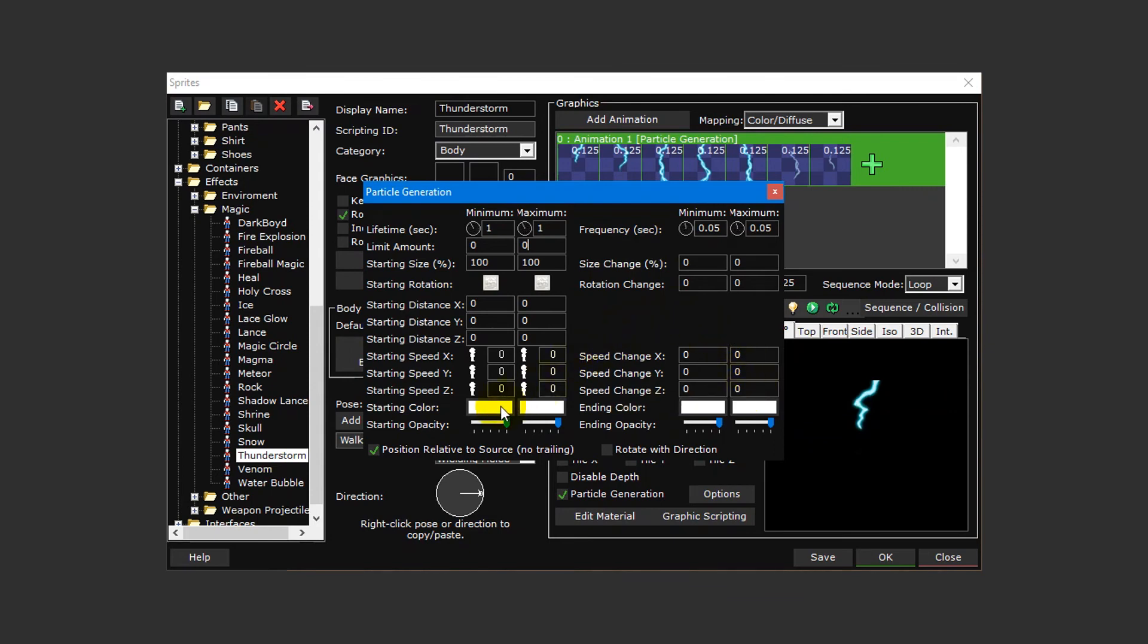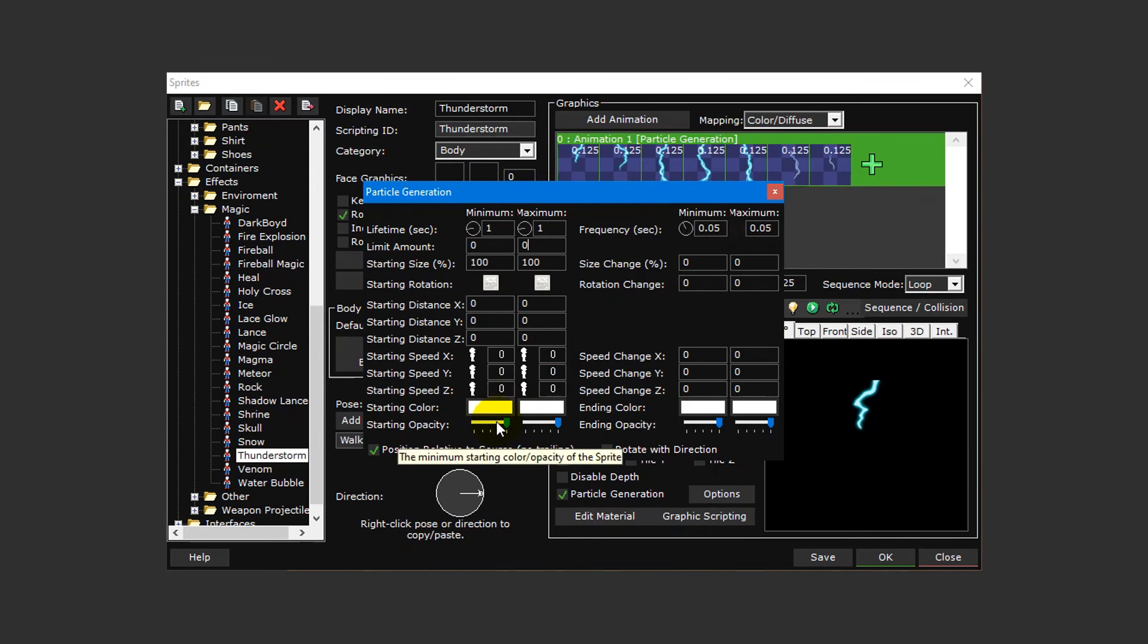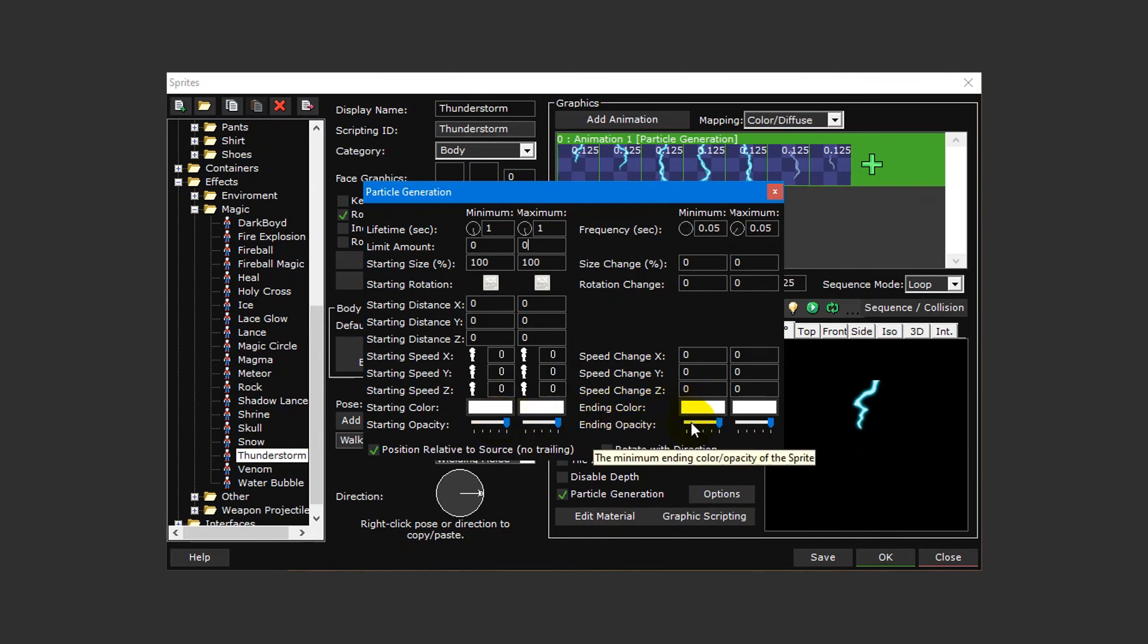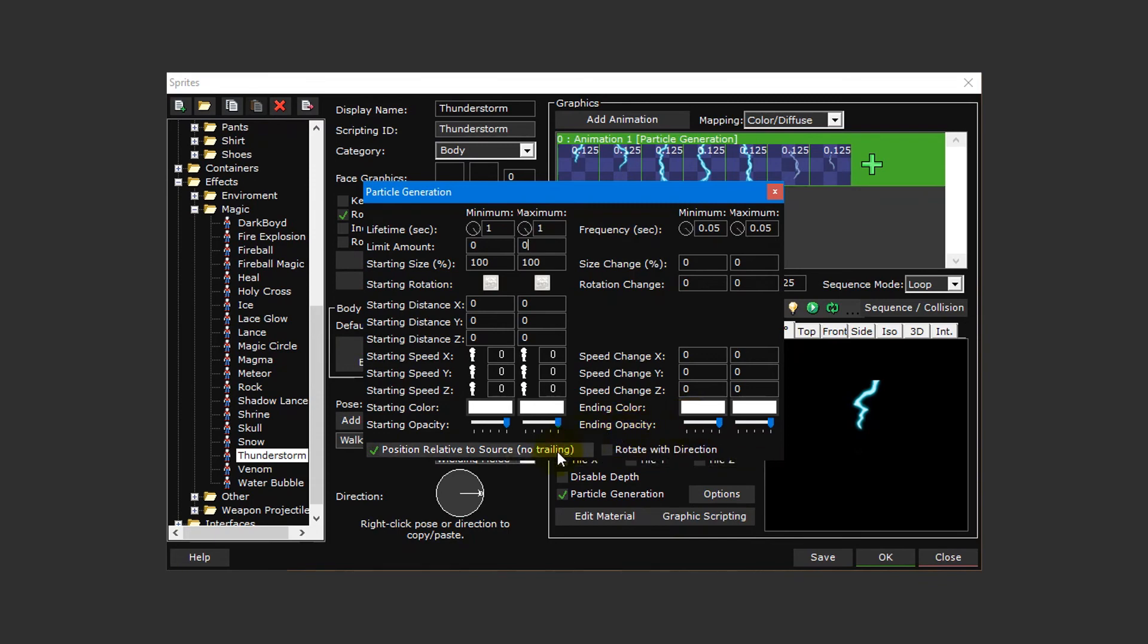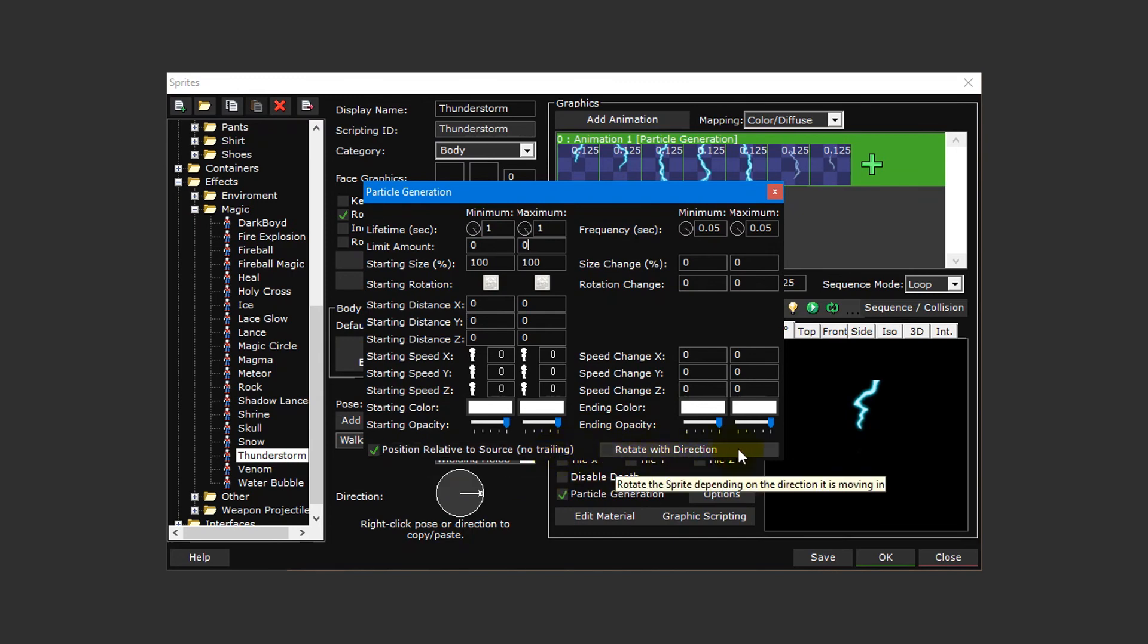Starting color, starting opacity, ending color, and ending opacity can be used to blend colors into others as well as cause a particle to fade in and out. You can also position particle effects relative to its source to avoid trailing and have it rotate with the direction it's traveling in.